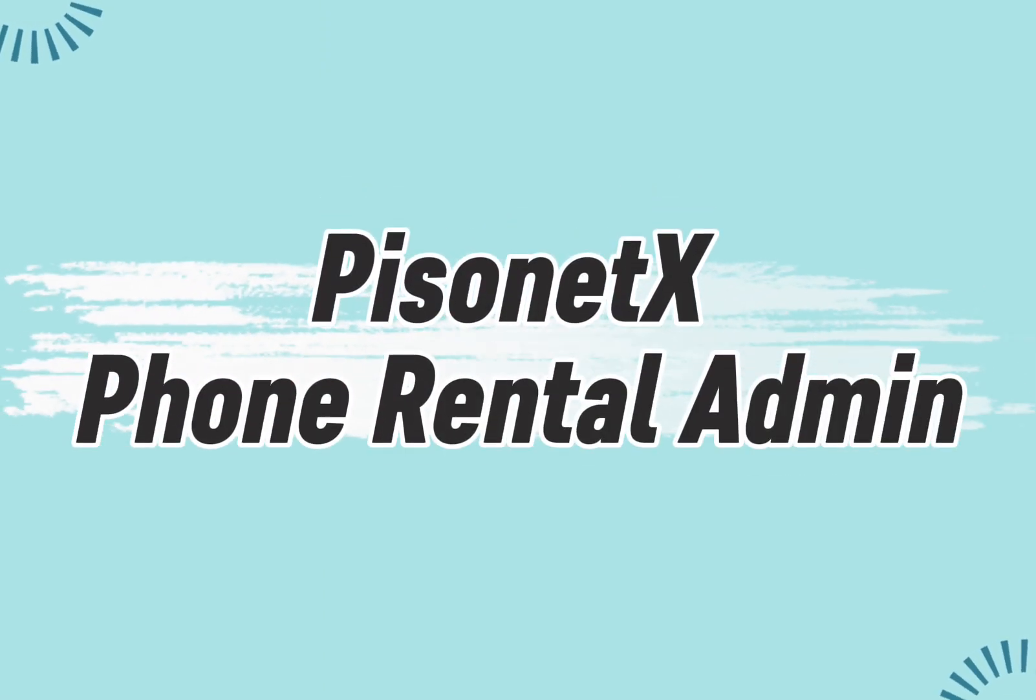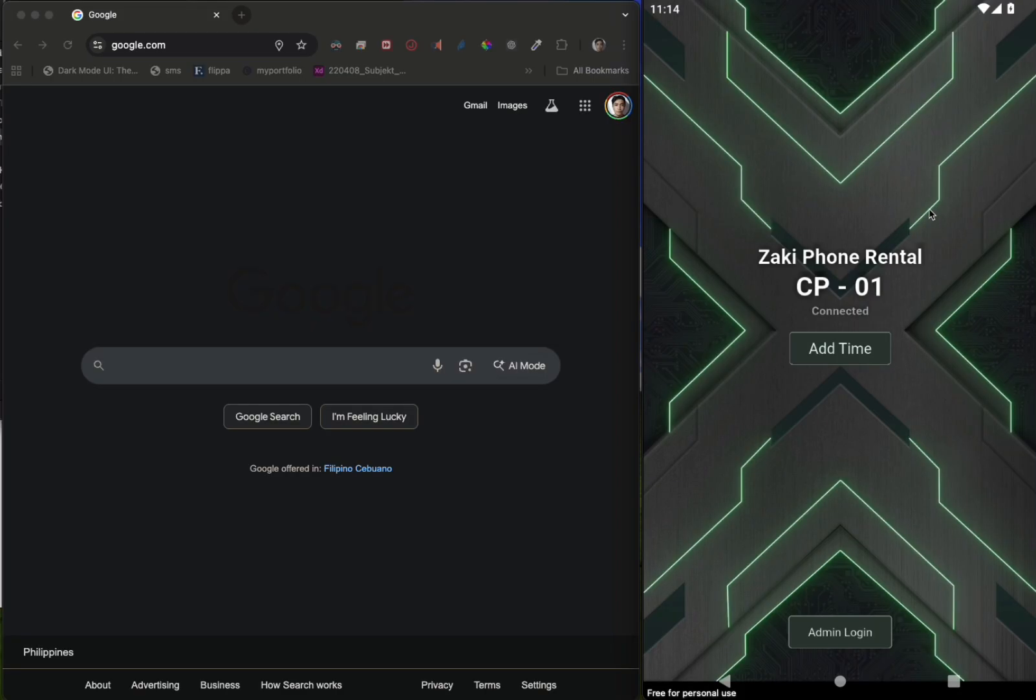Now that we're done setting up the phone device for rental, let's go to the admin portal where you can easily monitor and manage your phone devices anytime, anywhere.